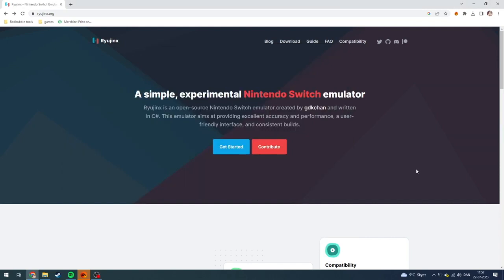In this video, I'll be showing you how you can download Ryujinx for your PC. Ryujinx is this emulator that emulates a Nintendo Switch. Basically, you can play Nintendo Switch games from your computer.